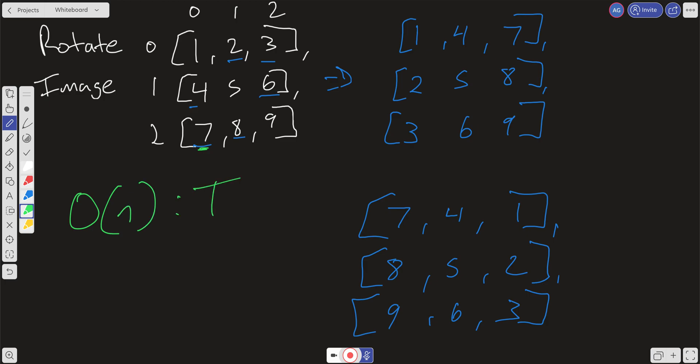And then space complexity, we're not creating any new space. All we're doing is just swapping the variables as we traverse through, and then we're reversing it. So space complexity is O of 1, which isn't bad. Let's go ahead and jump into the code.